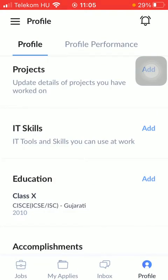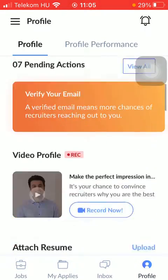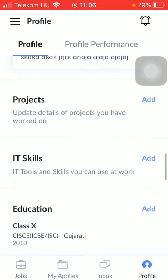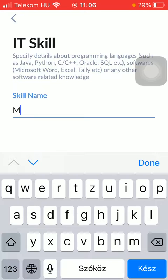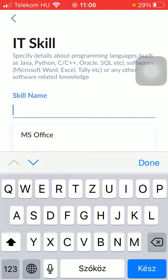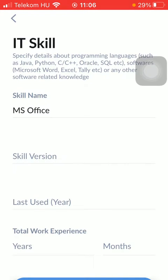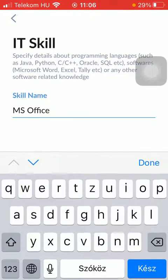Tap on profile at the top and then scroll down to the IT skills section. As you can see, it says IT tools and skills you can use at work should be added to this section. Tap on the add button on the right side, then type in the skill name — as you can see, a bunch of recommendations pop up below this bar.